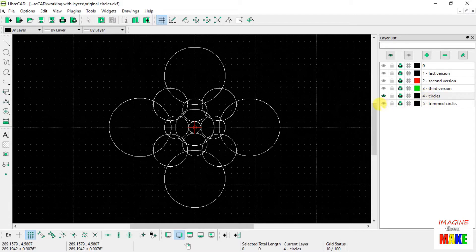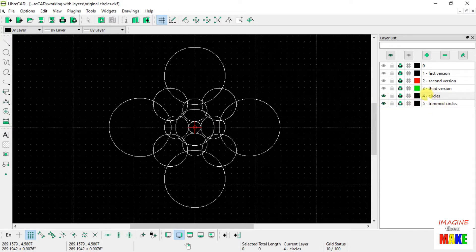So that I can switch to layer number 5, and modify what's on layer number 5, knowing that I have a copy of the original circles still on layer number 4.